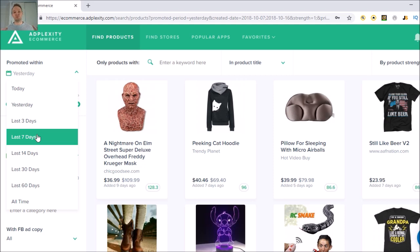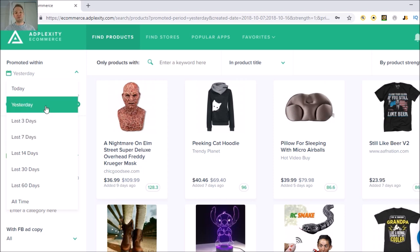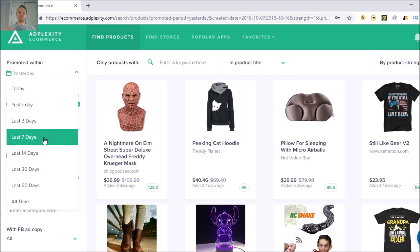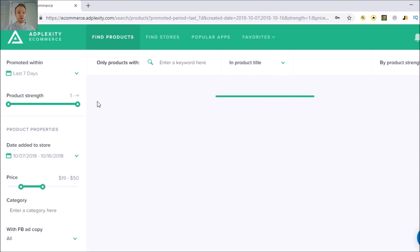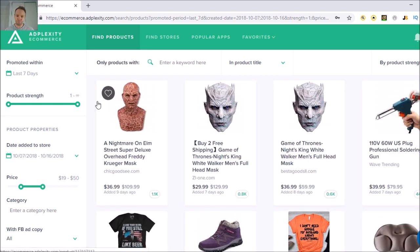This is the beauty of this Shopify product research tool — if you set it to last seven days, you know that a product is popular recently. The problem with Facebook product research is sometimes a product was hot a while back and you don't know if it's still selling. When you're filtering to last seven days, last three days, or even yesterday, you're getting something that is currently trending or currently selling.